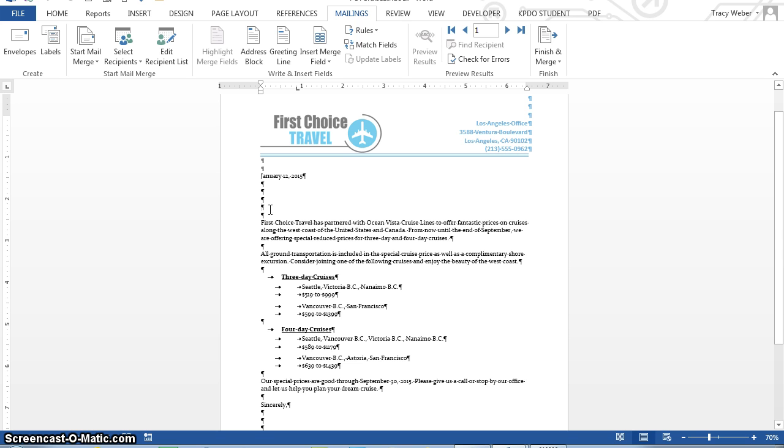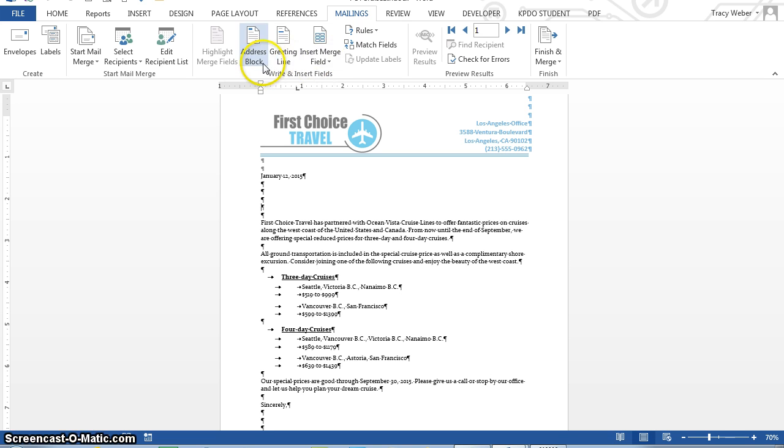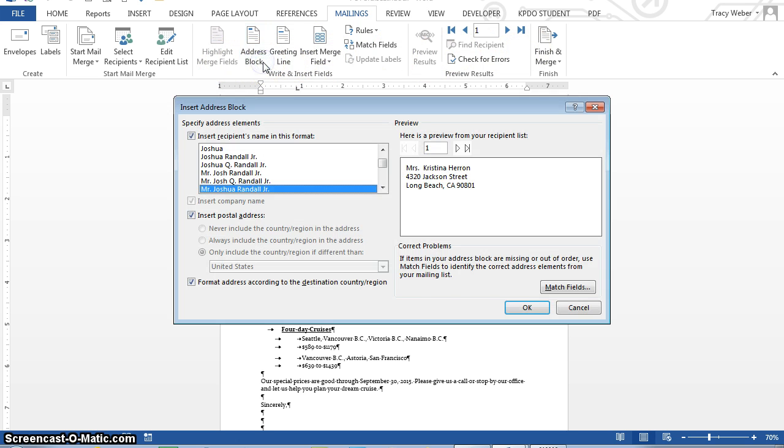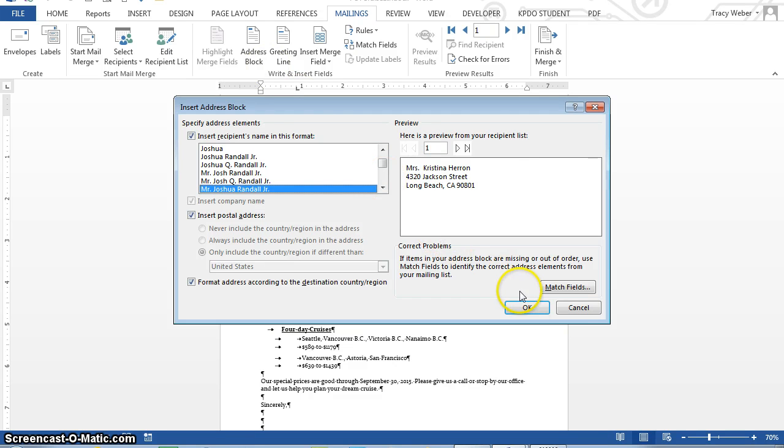So I'm going to move the insertion point a double space above the first paragraph of text right here, and I'm going to click the address block in the write and insert fields group right here. And we're just going to work left to right. So address block. And then I'm just going to click OK.